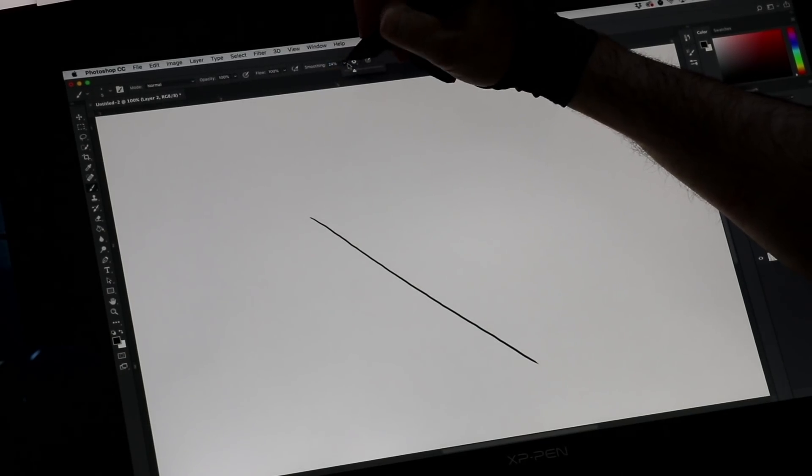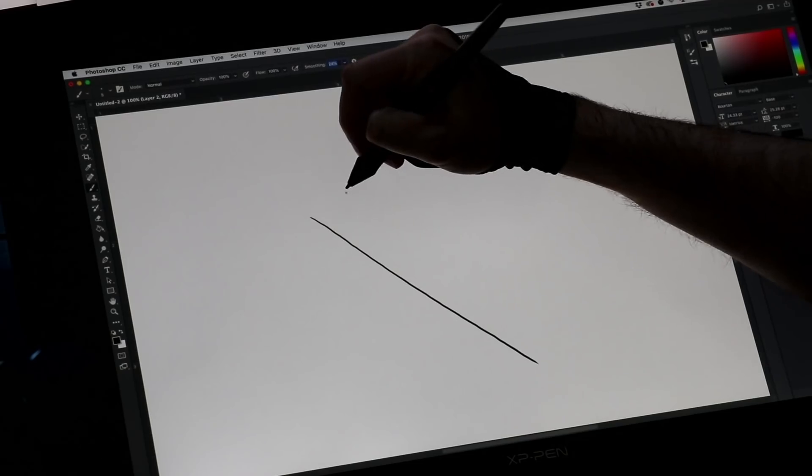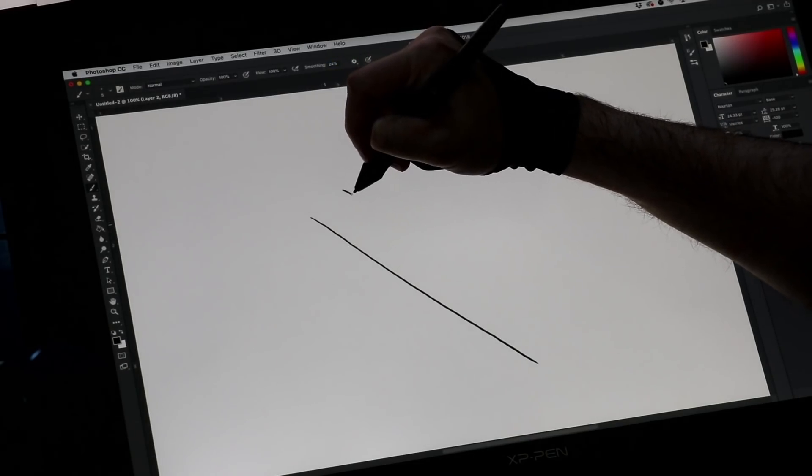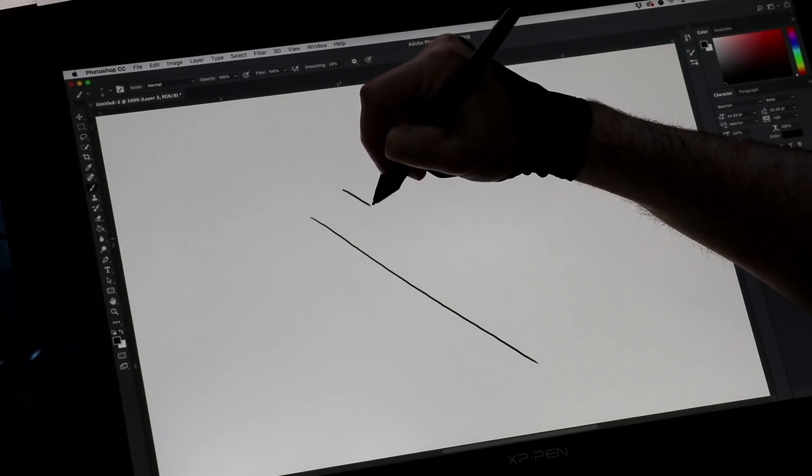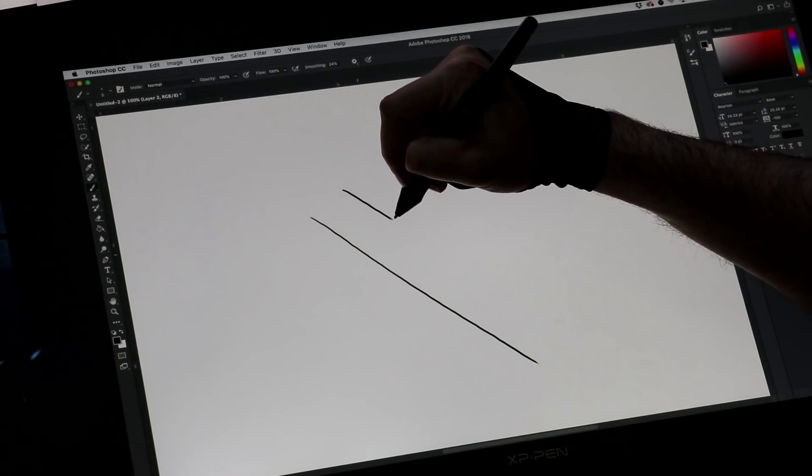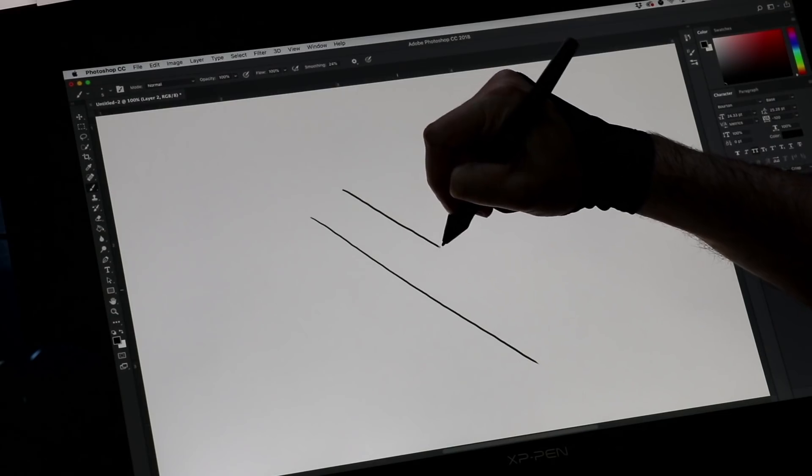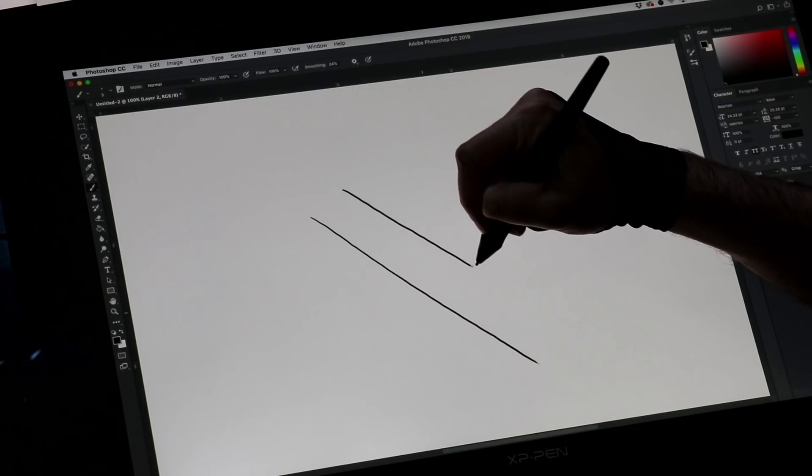If I knocked this up to, say, into the 20s and I did the same thing, you're going to get a really smooth line.